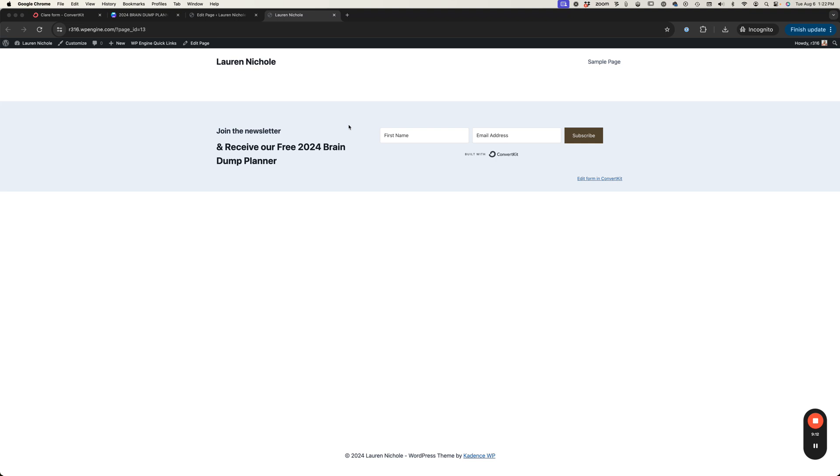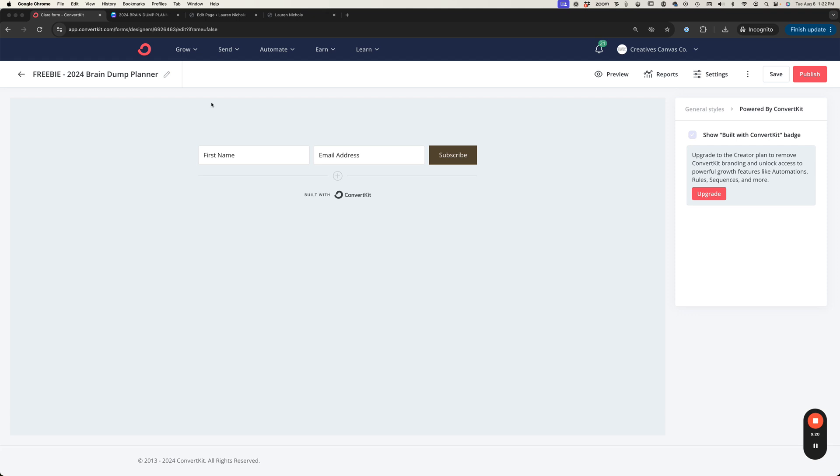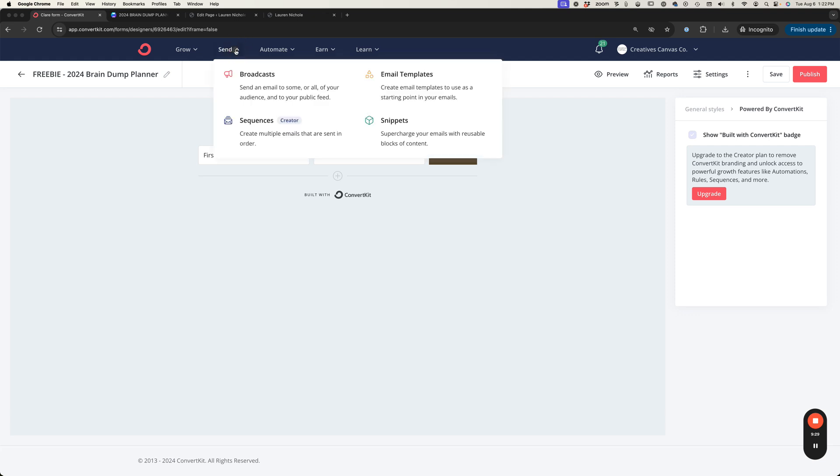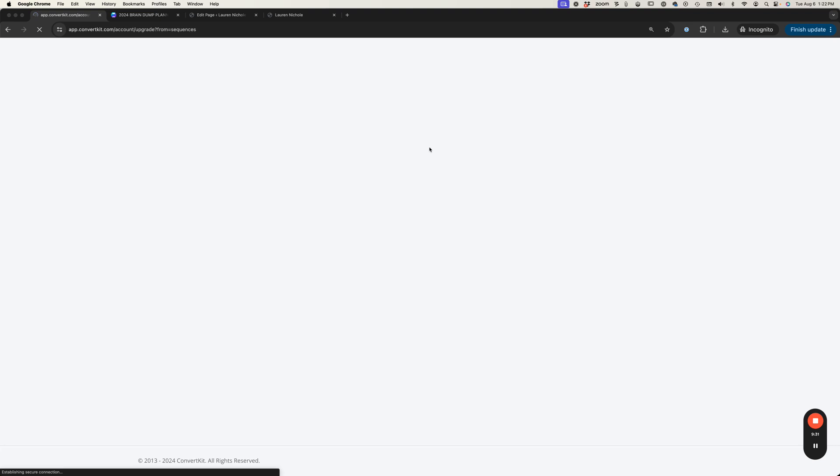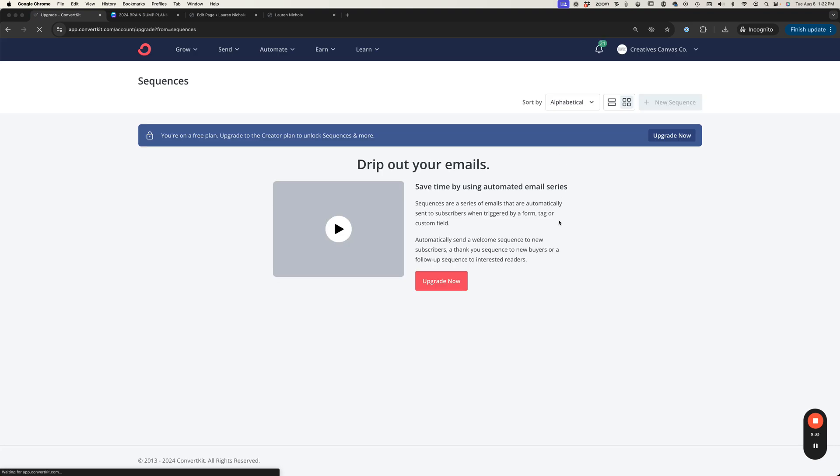That's how you will set up a freebie to be delivered in ConvertKit just using the free version of ConvertKit. Now if you wanted to deliver it a little differently and send maybe a sequence after they subscribe you can do that as well. That would require a paid account. You would go into Send and Sequences and you would create a new sequence and you would type out that whole first email however you want that email to be.